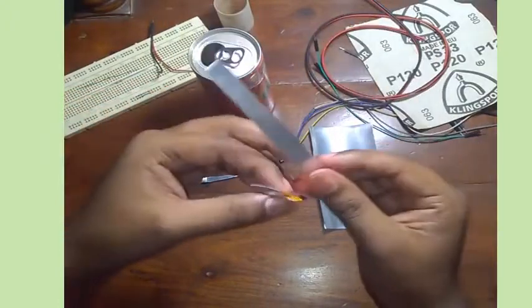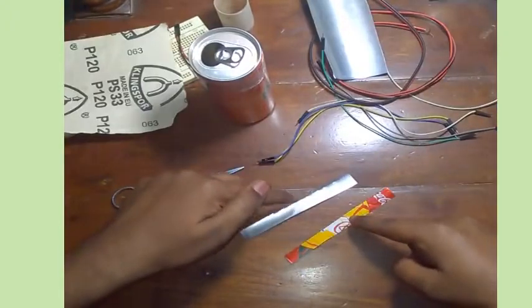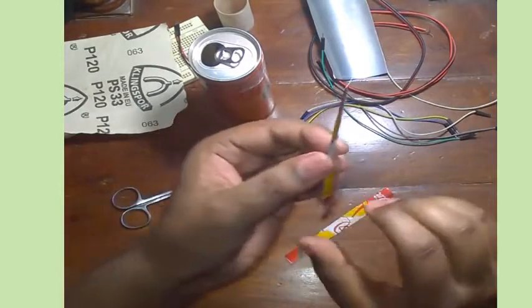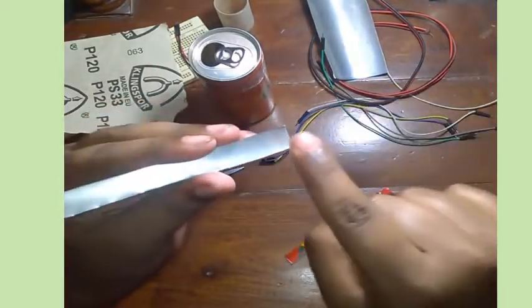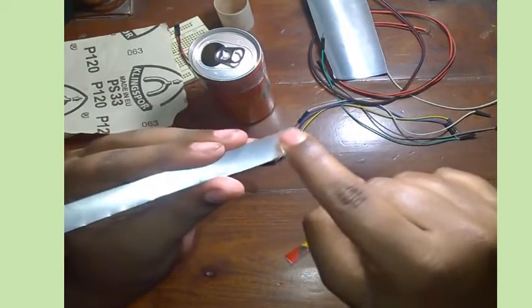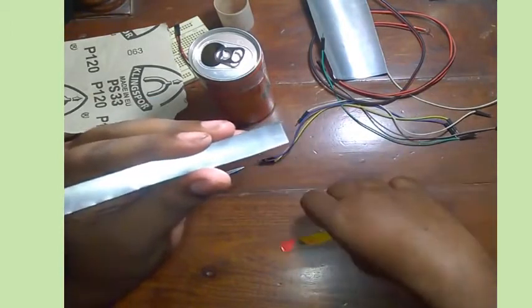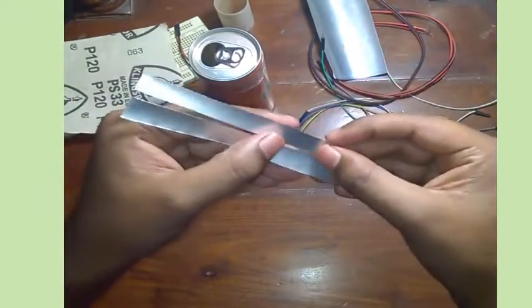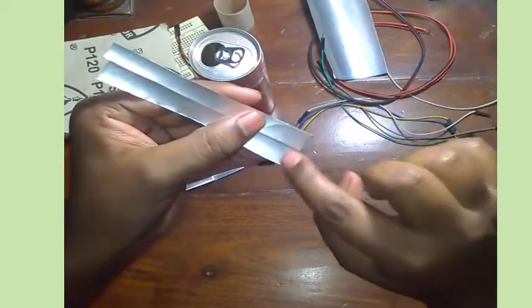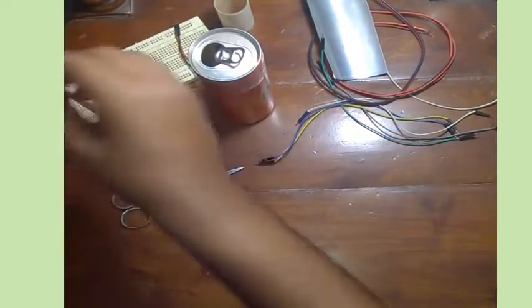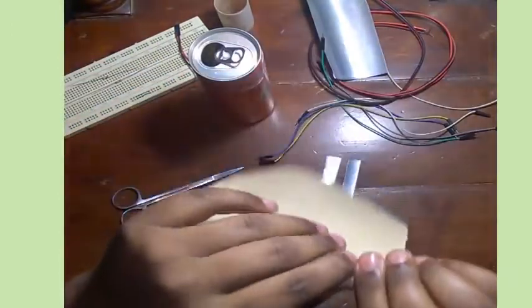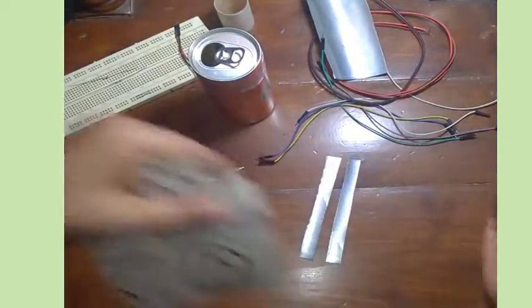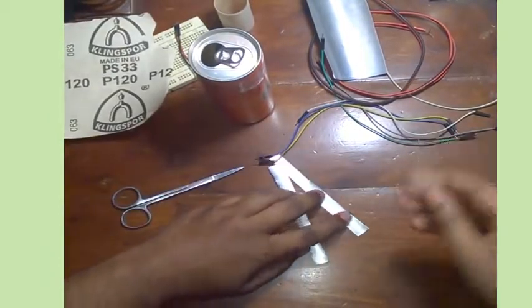In this part, we have two slices of aluminum sheet. Now we are going to scratch the lower part of this one and the lower part of this one, so I have to scratch here and here. I'm going to use the scratching paper for this.